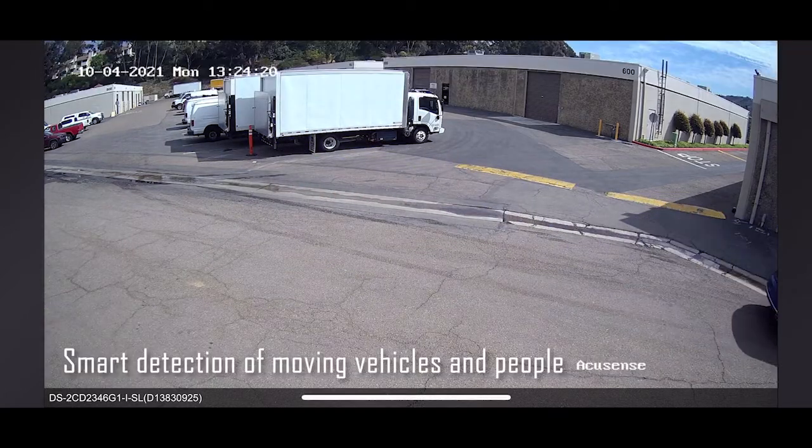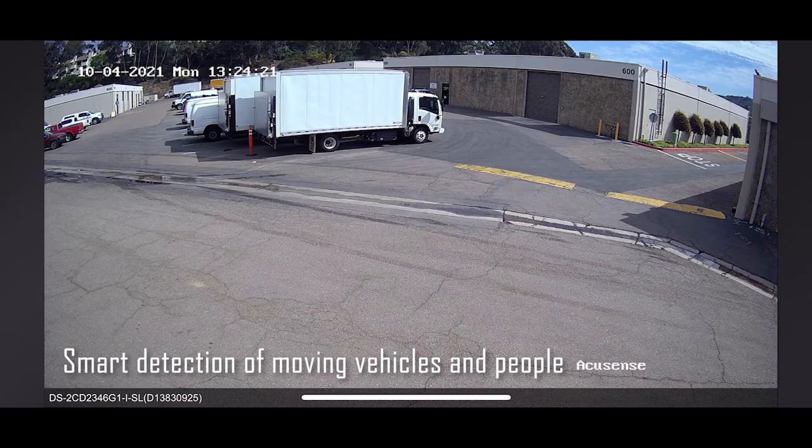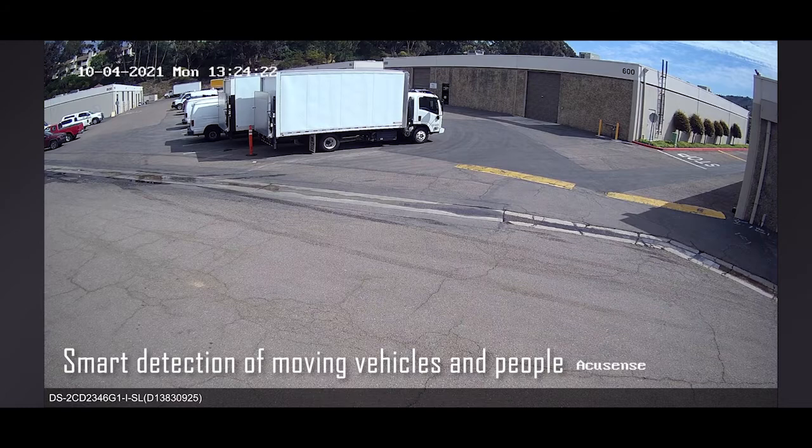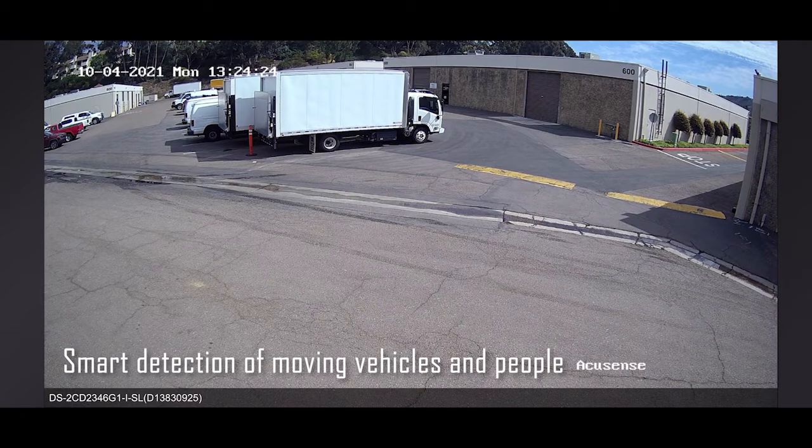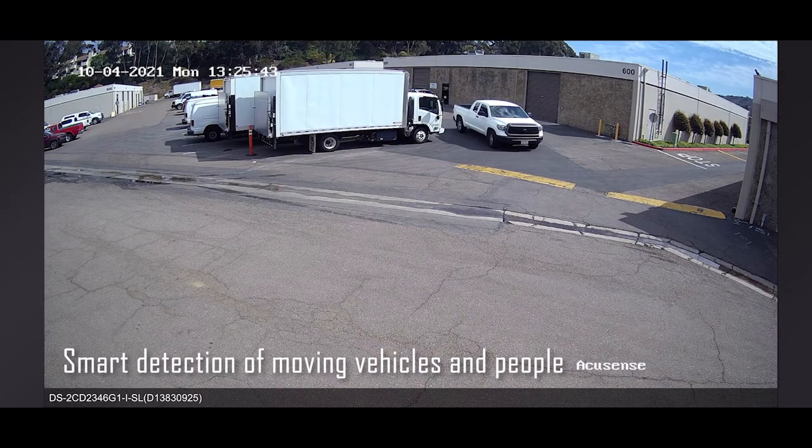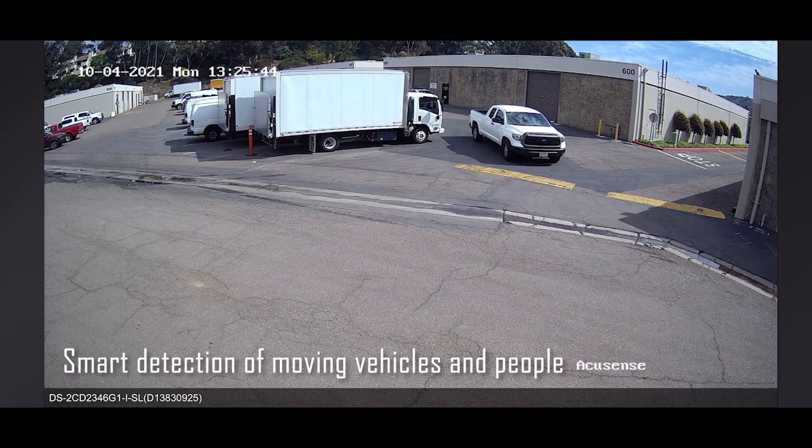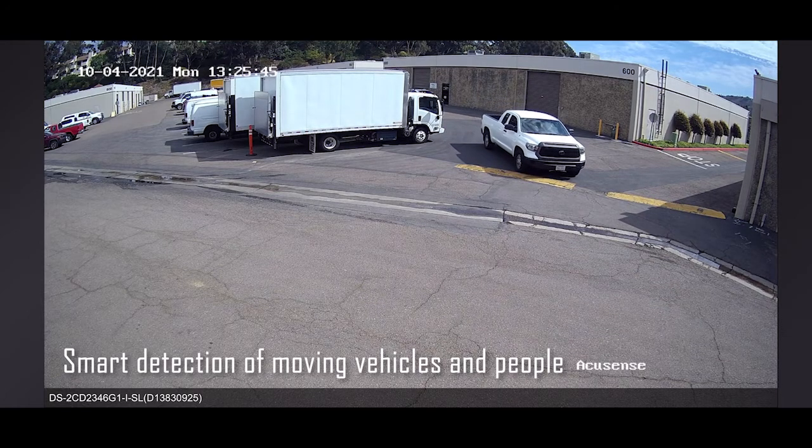And we see that it also detected the second vehicle. Let's see it now. Here it is.